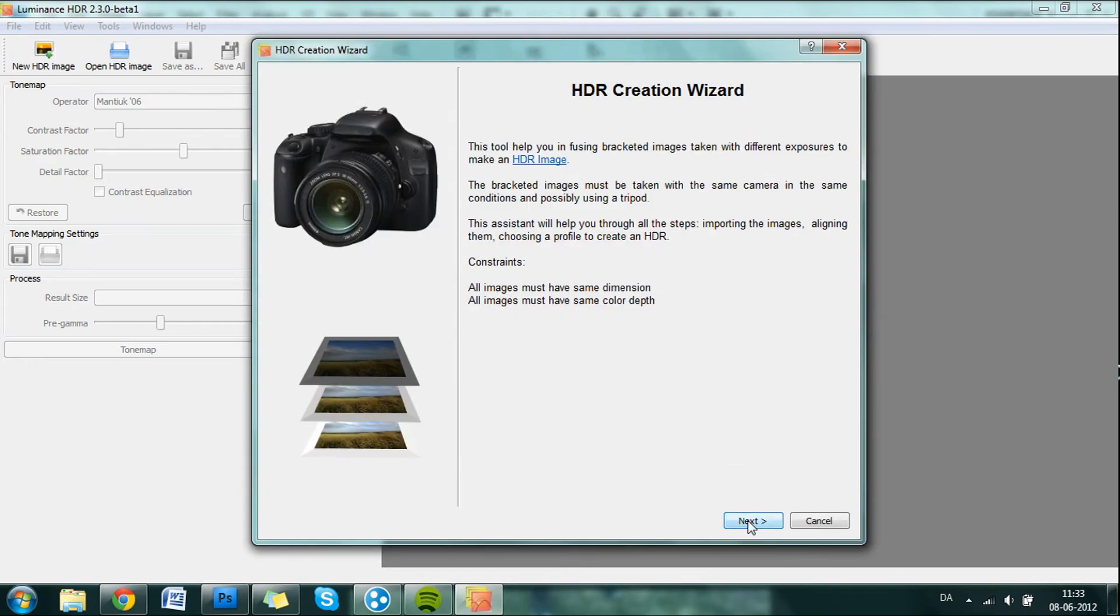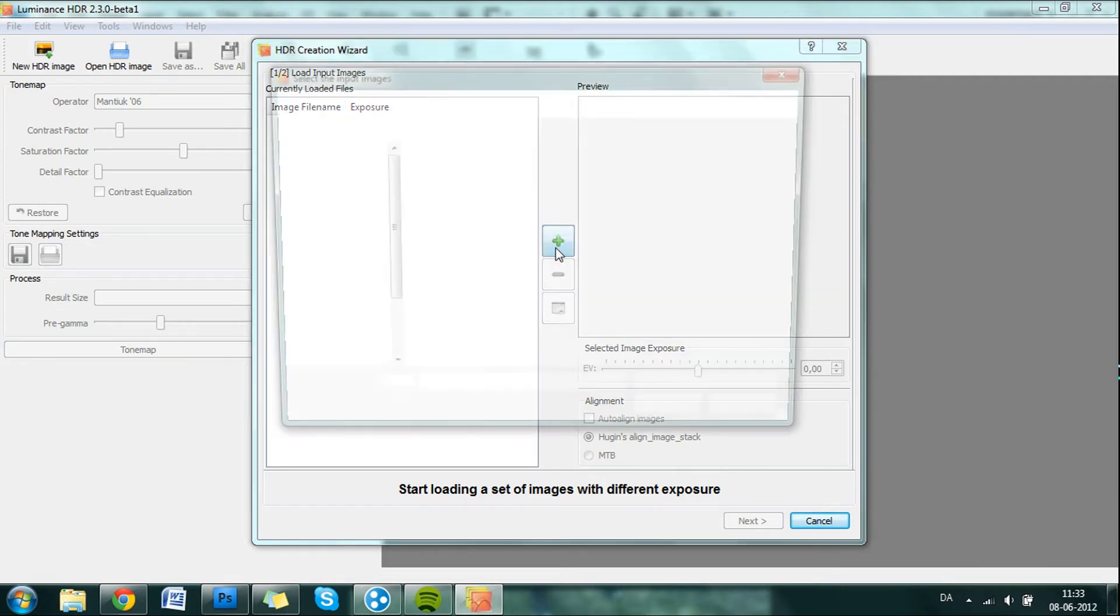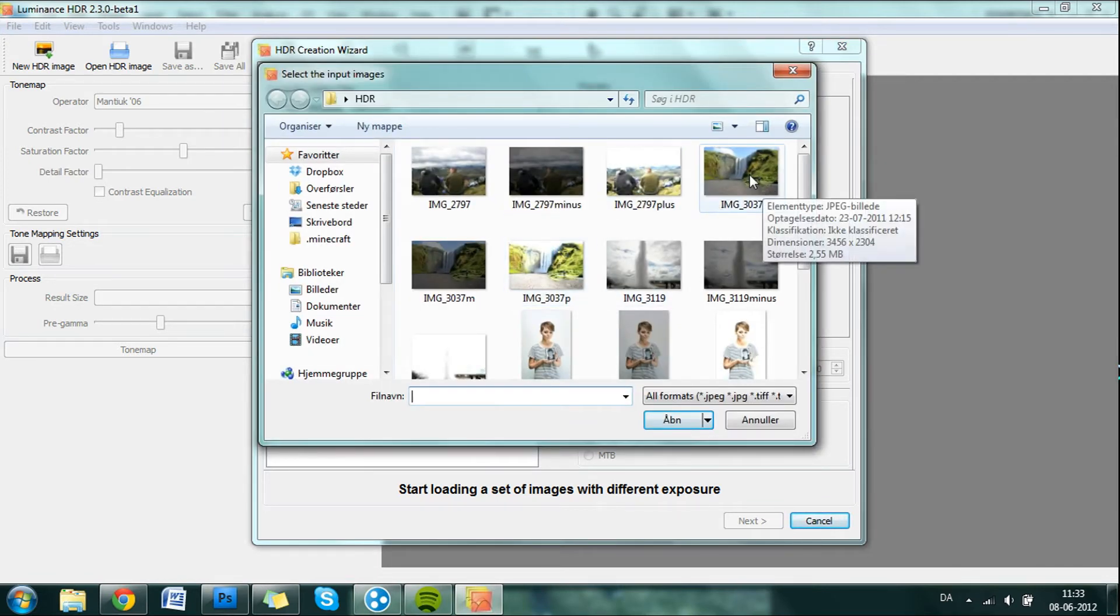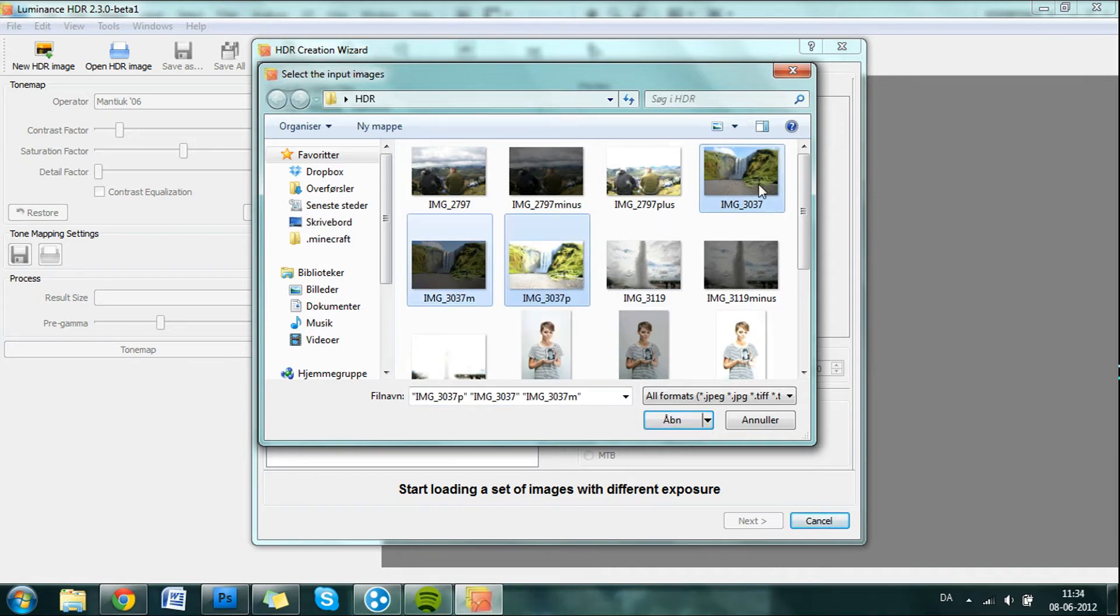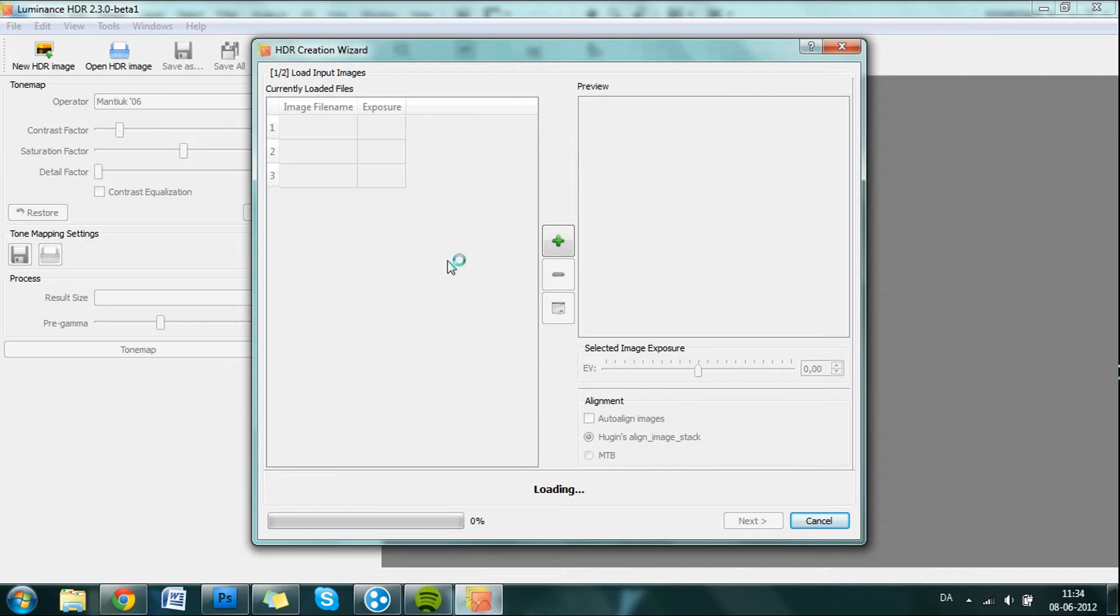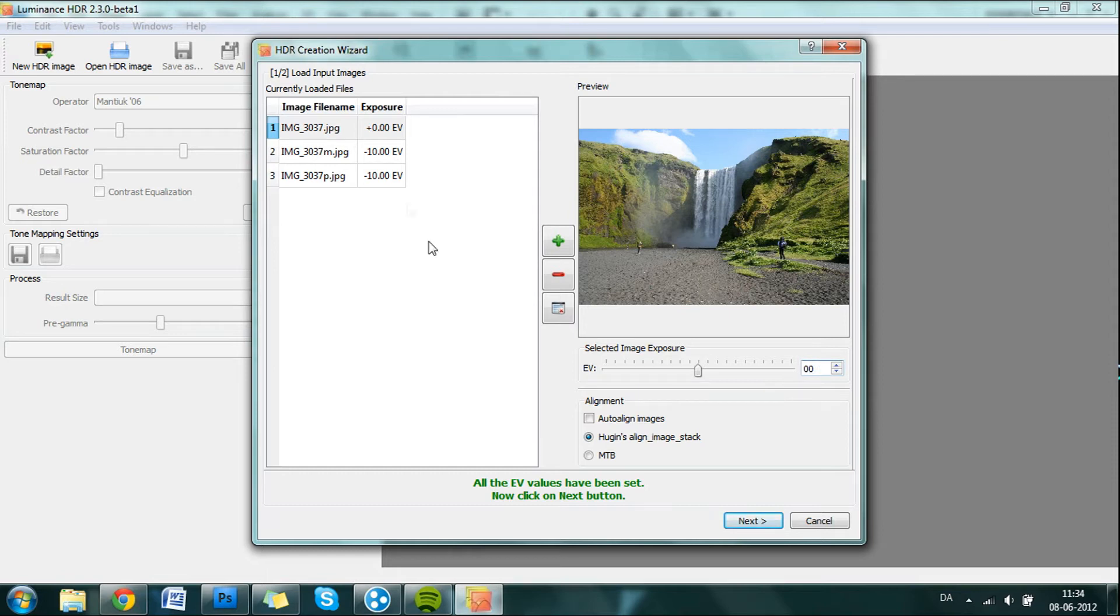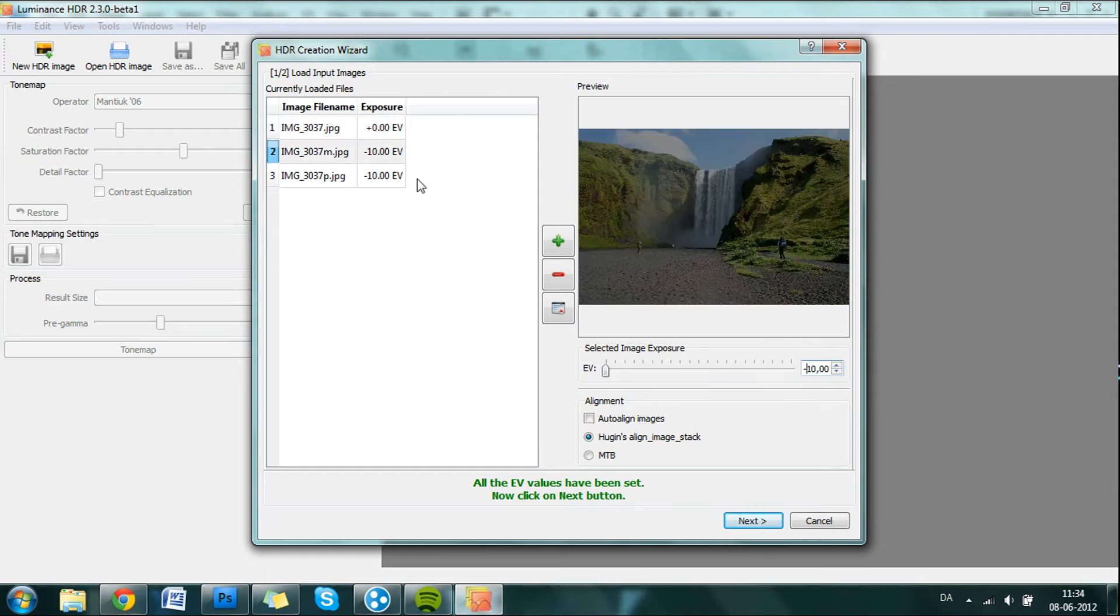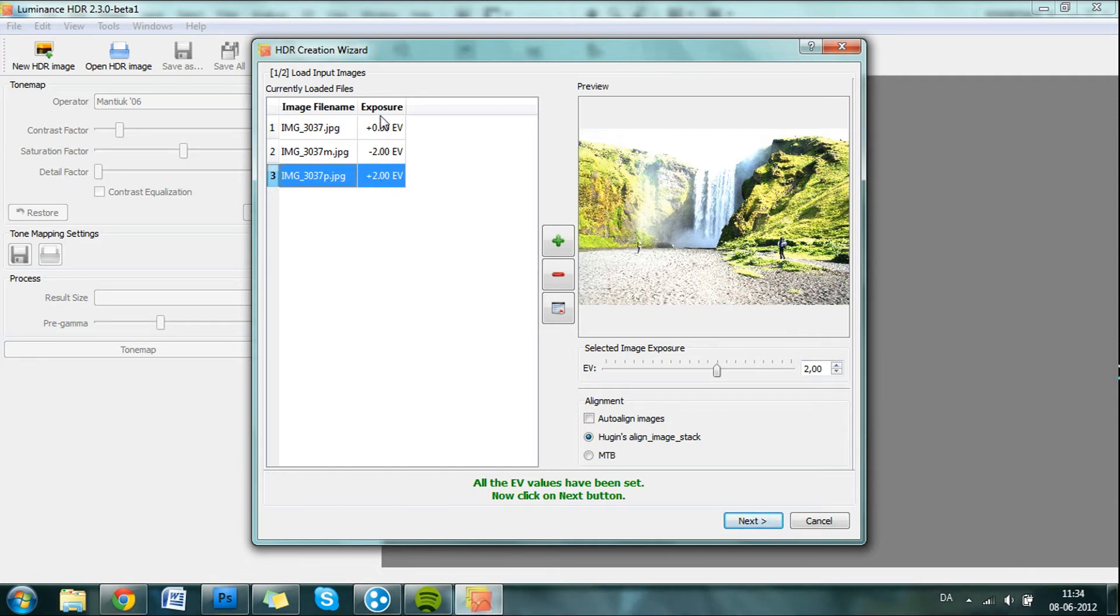And you just click Next. Now it wants you to select your images that you want to use. We do that and we find the three images here and we click Open. Now it has already set a custom exposure but we will just make it simple. Delete that. Just type in 0. This is underexposed so it will be minus 2. And this was the overexposed image so that will be 2.